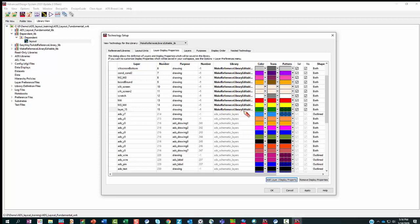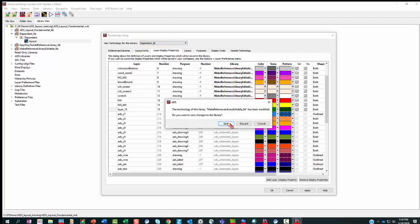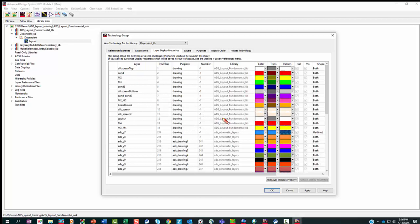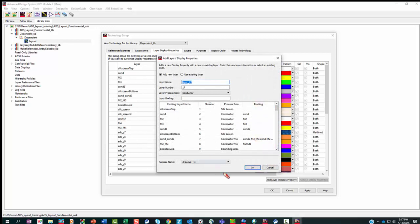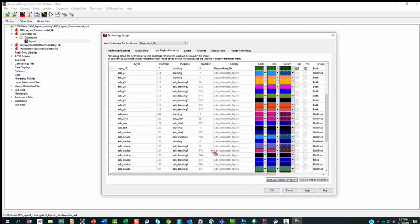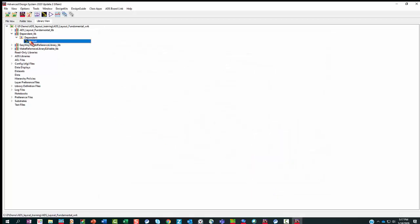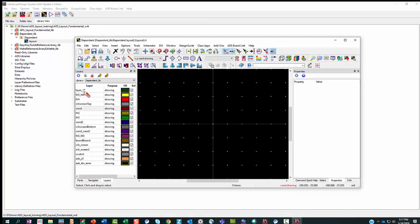Now what if I go back to the dependent lib and from here I want to go and edit this library? So I go add property and add layer 17. When I say okay, layer 17 goes into the dependent lib — it goes to this lib, it doesn't go to the reference lib. If you take a look at the layout, layer 17 is in there, but they just belong to different libraries.